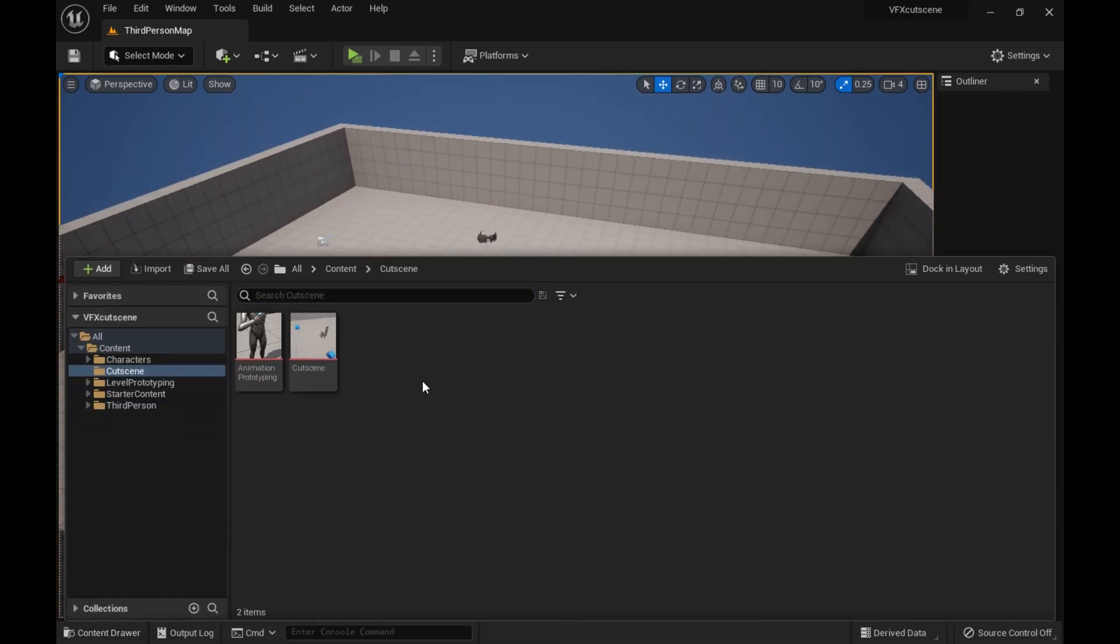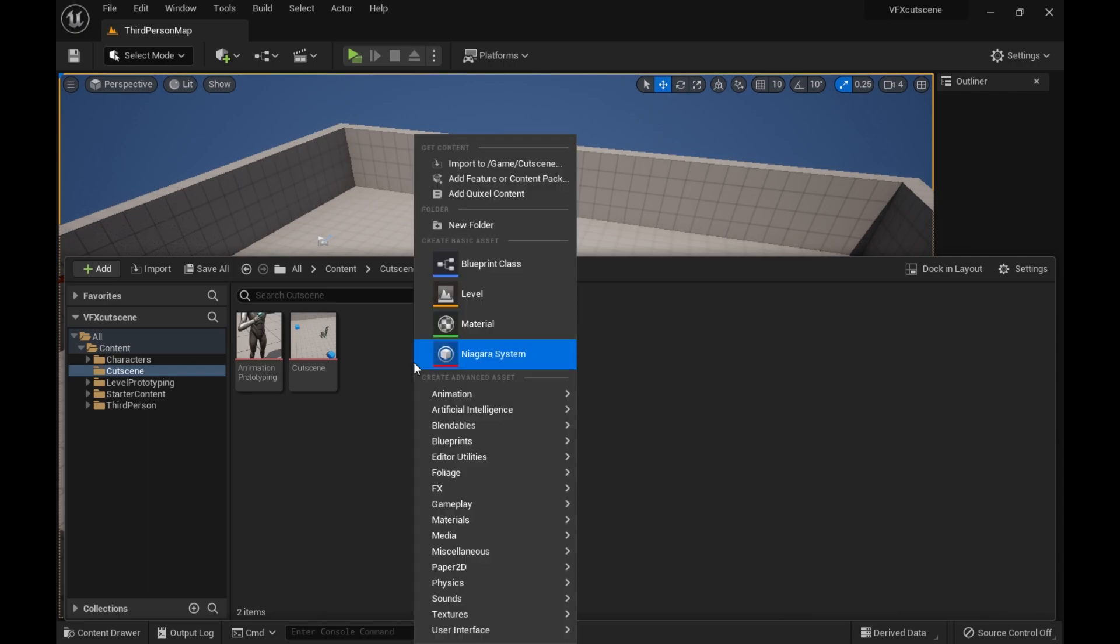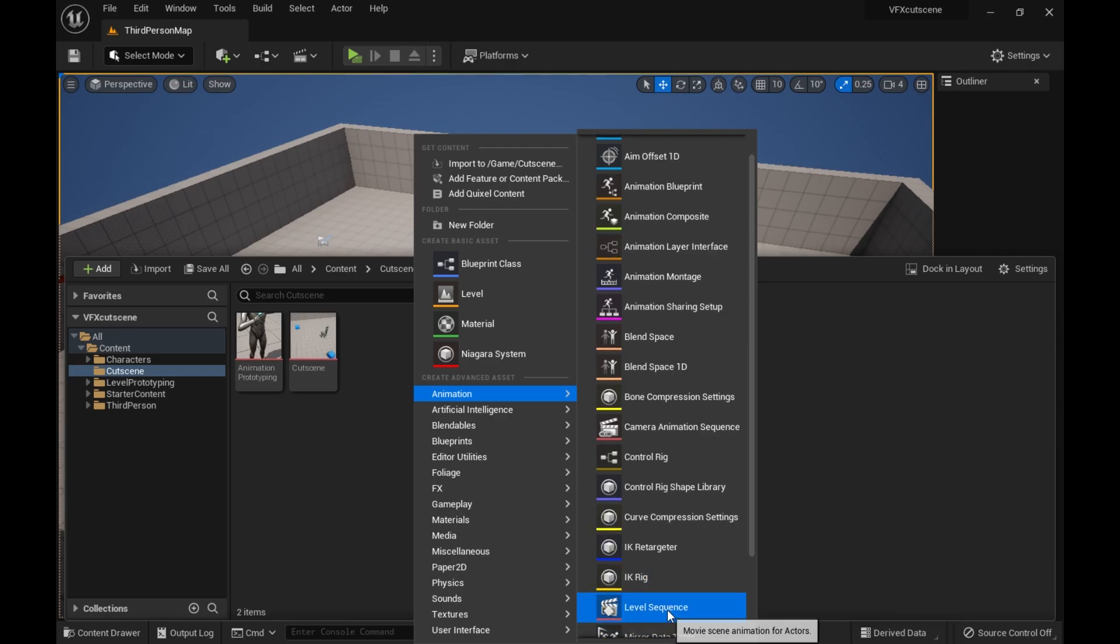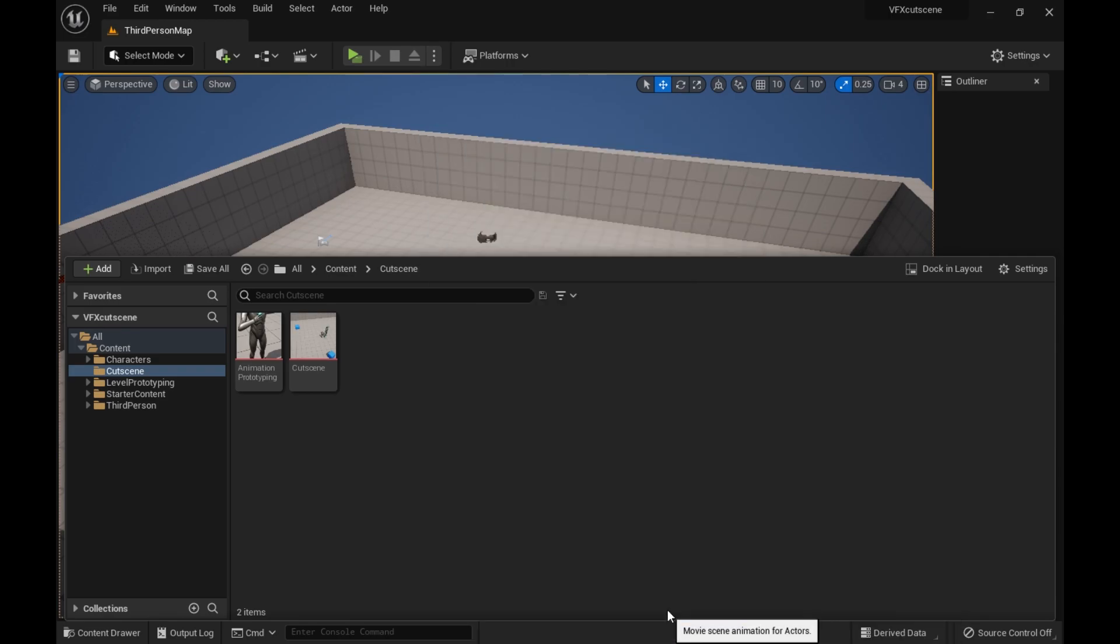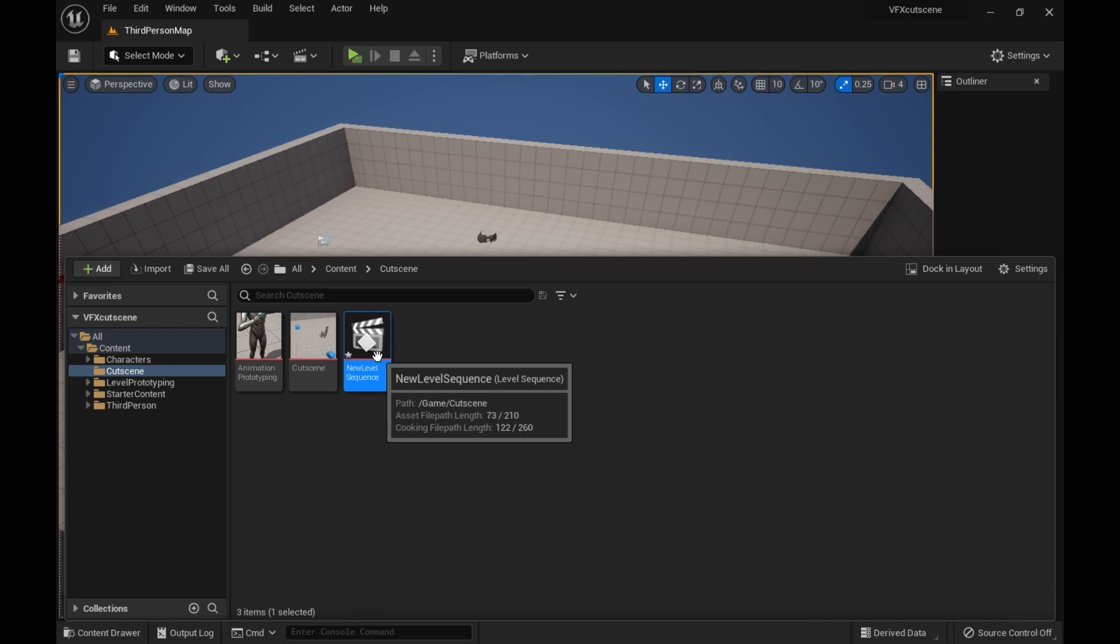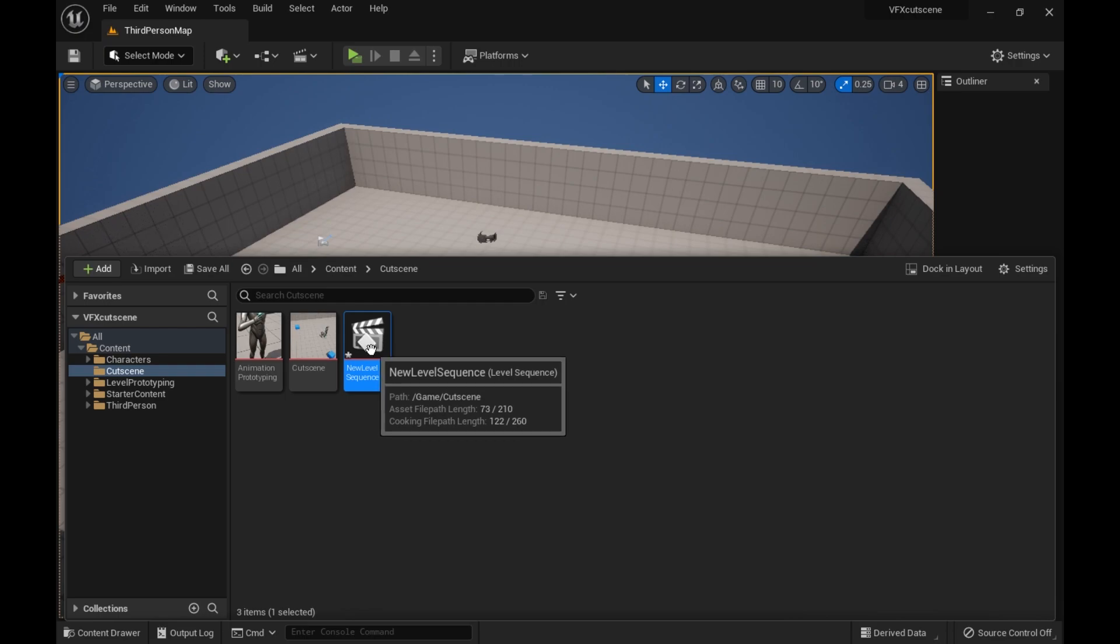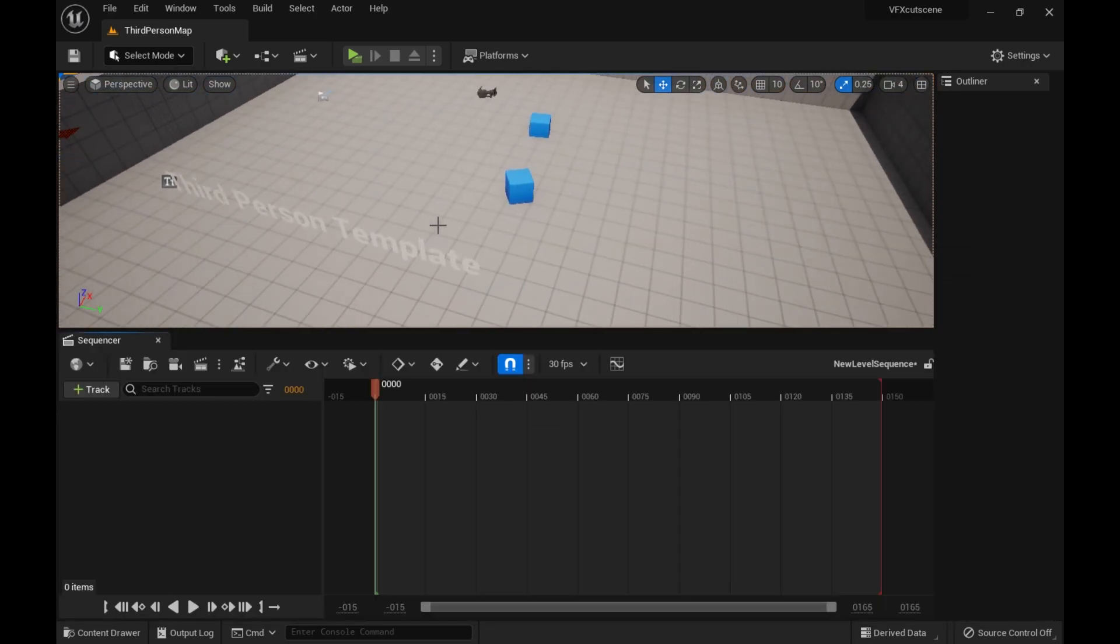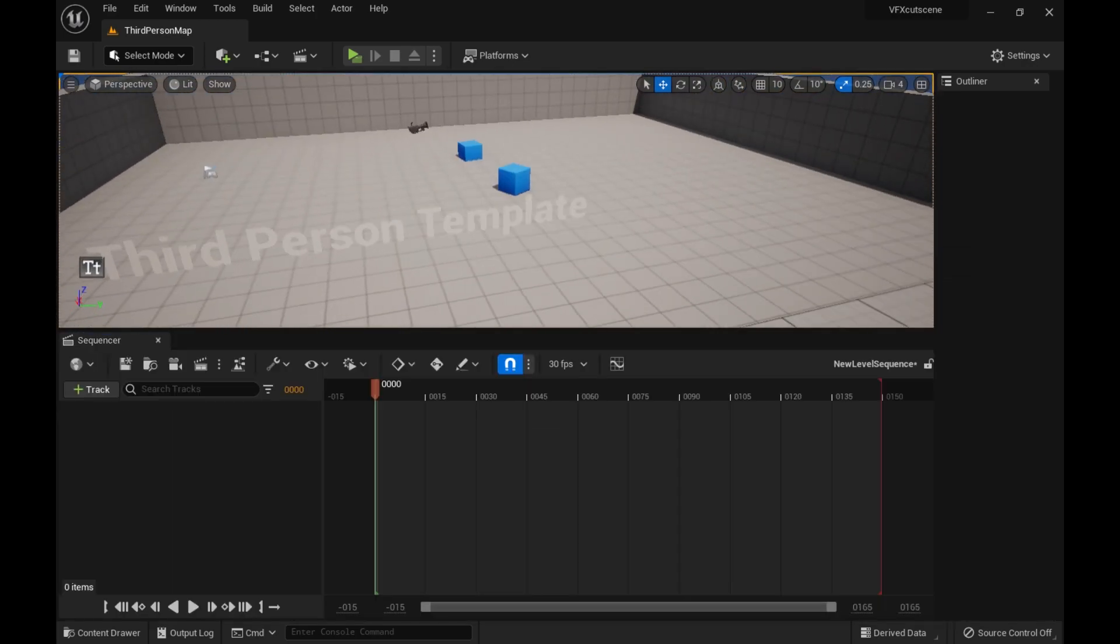So the first thing is how to make a cutscene. Really simple. Animation, level sequence, and there we go. And then you just open it up. Okay, and we're back.